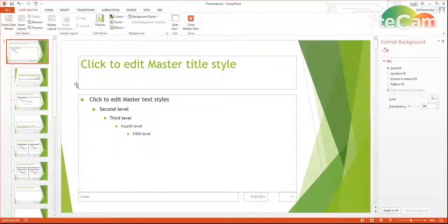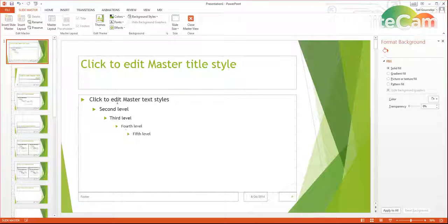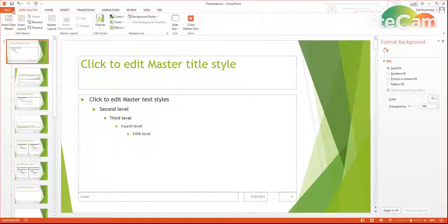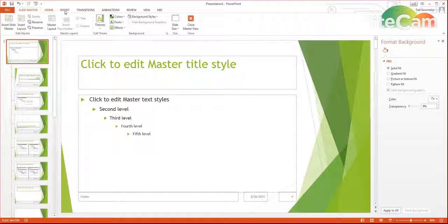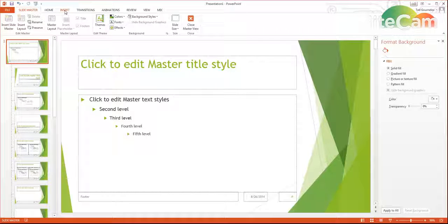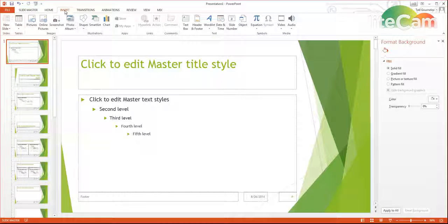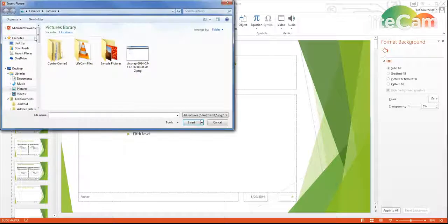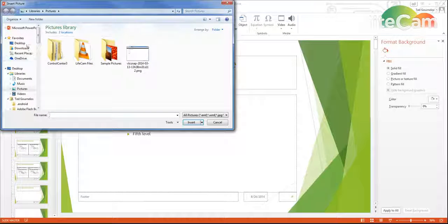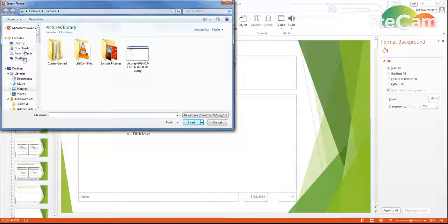So I could do something simple like add something. Let's say I want to insert something here. So I can insert a logo, I can put in my logo here.